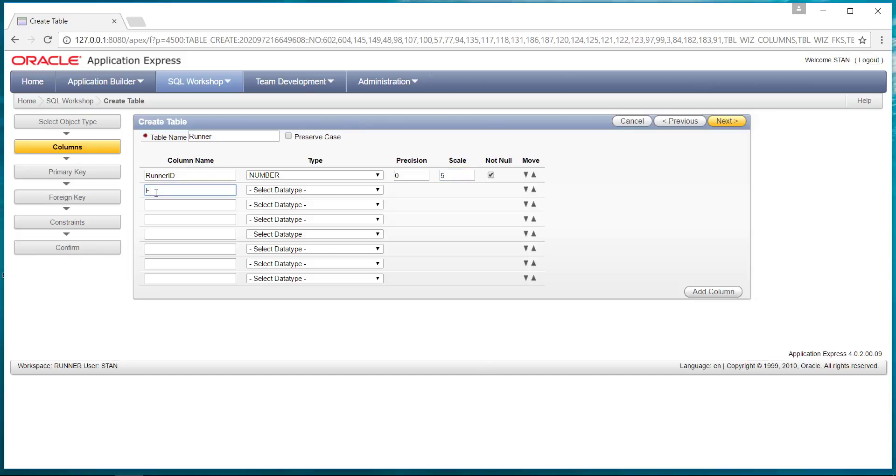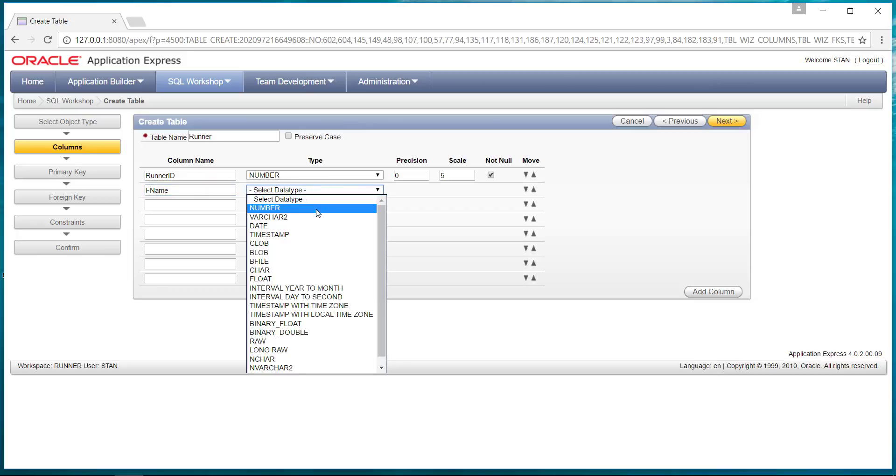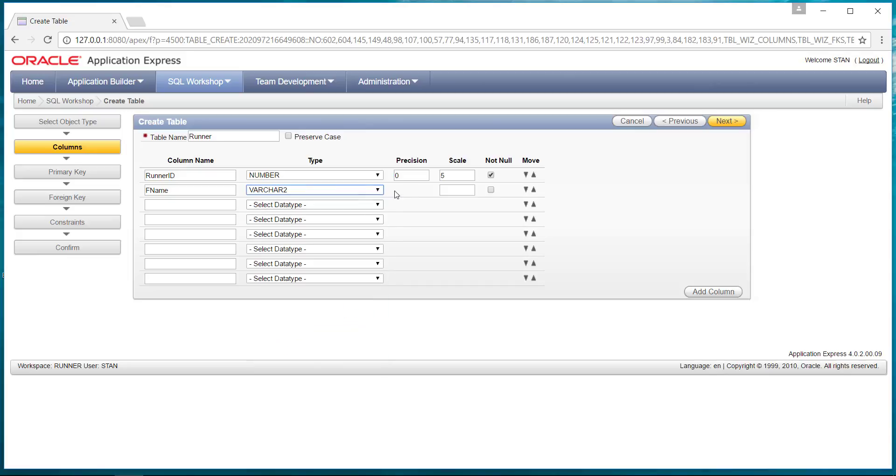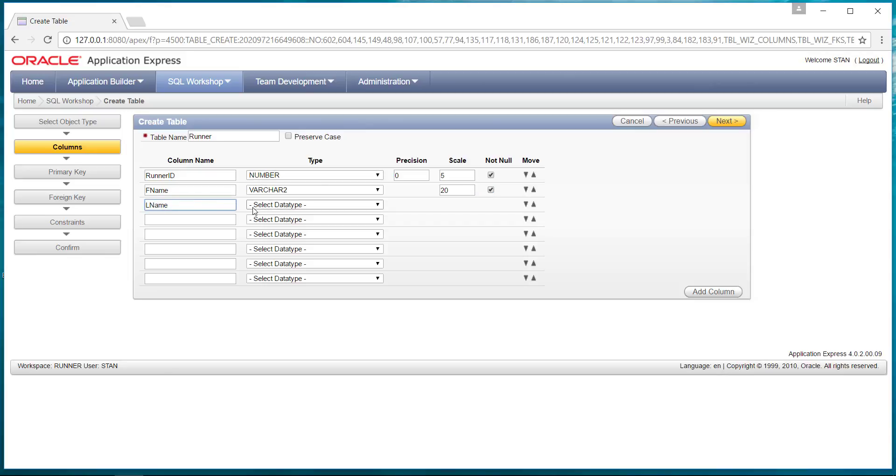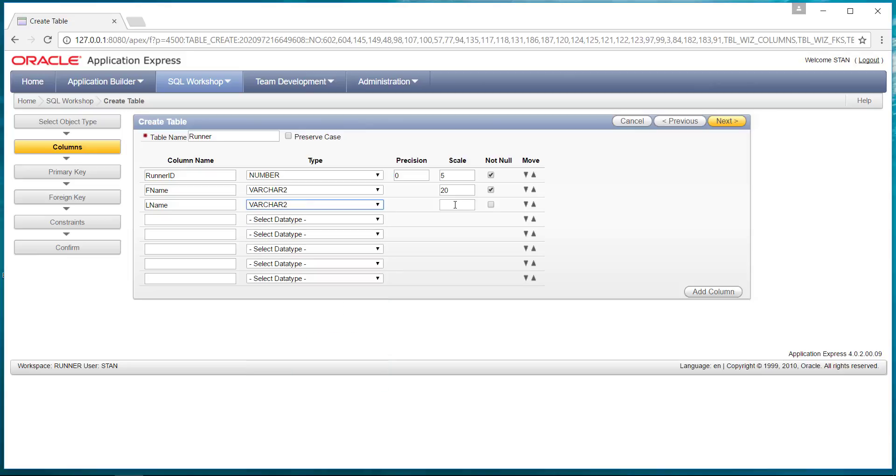And we can go with the first name. We'll make that a varchar2, and we'll allow that to be 20 characters. Also required field. A last name, same thing. We'll go with a varchar2 of 20 characters, and it's also required field.